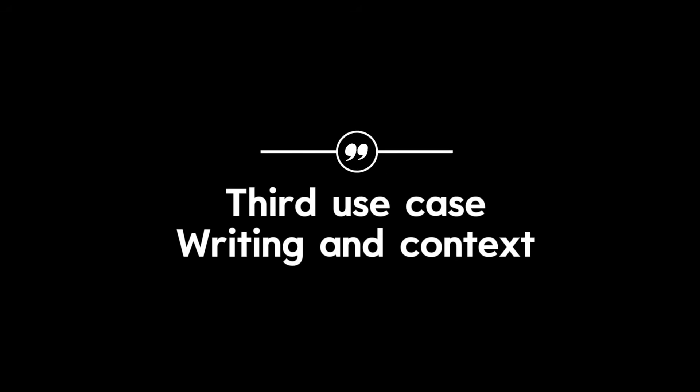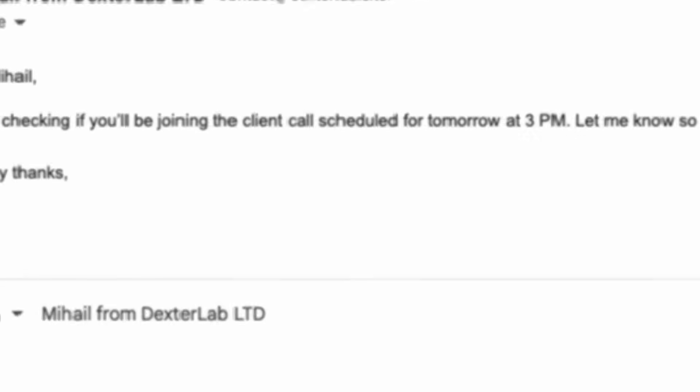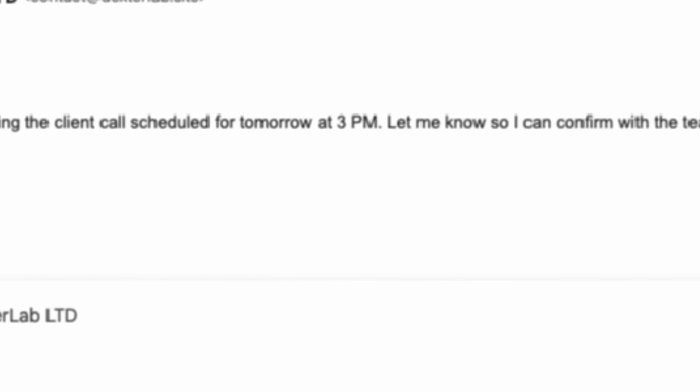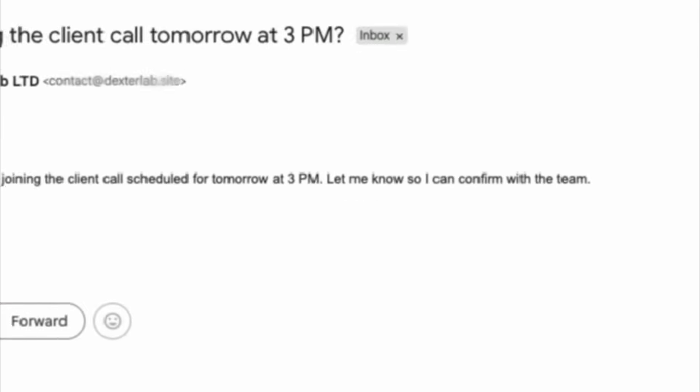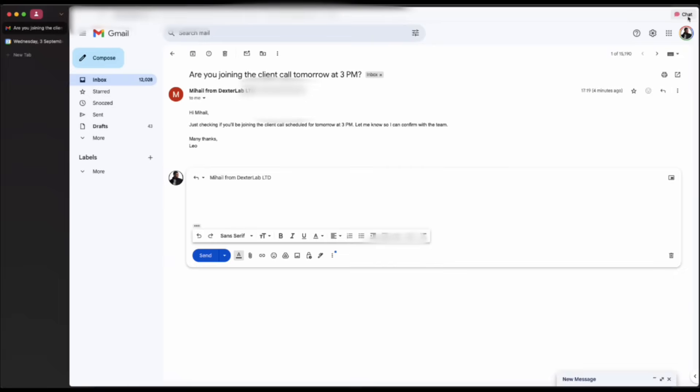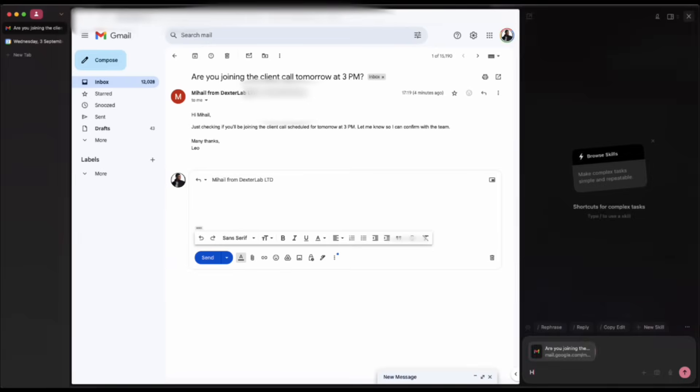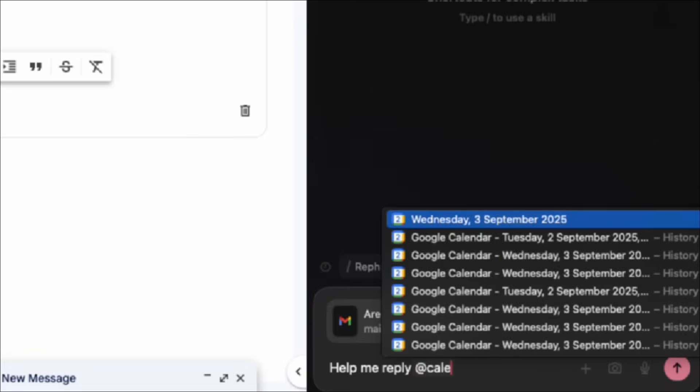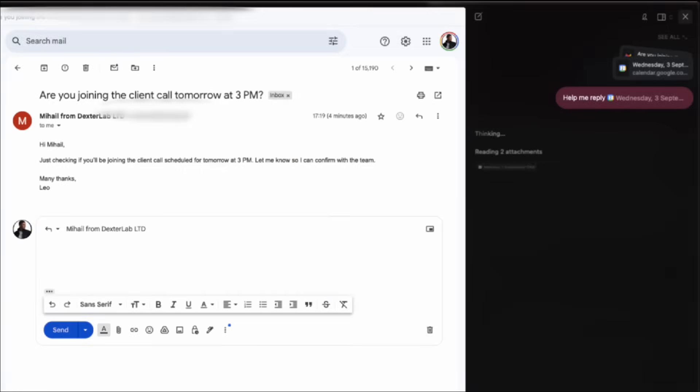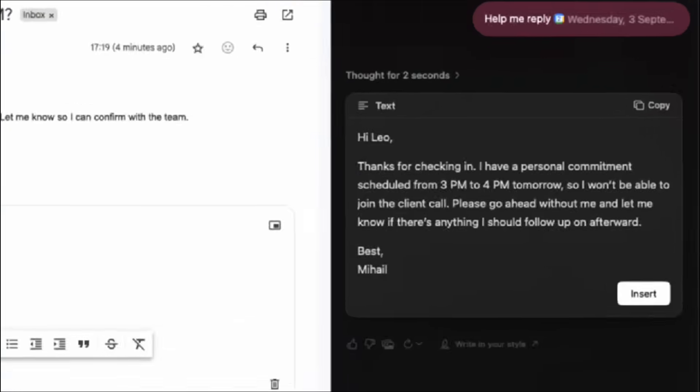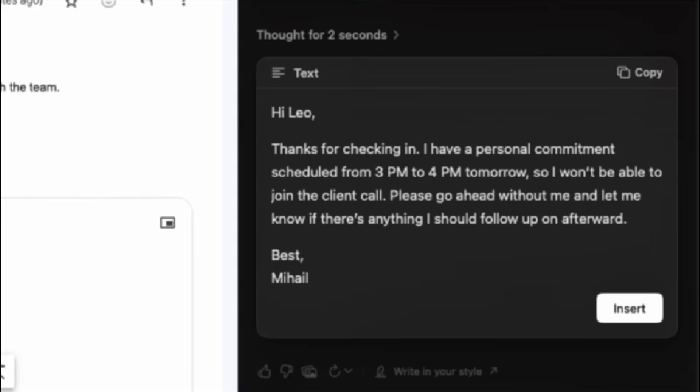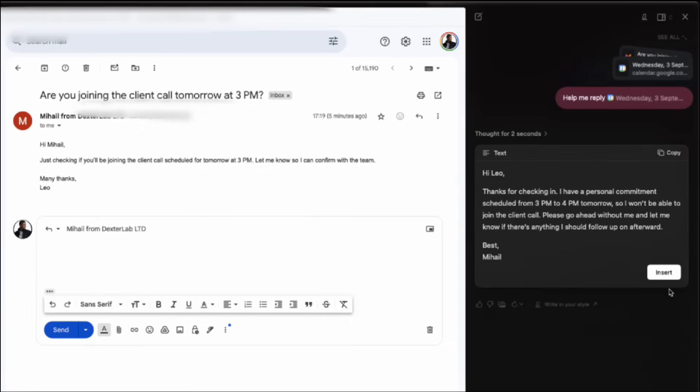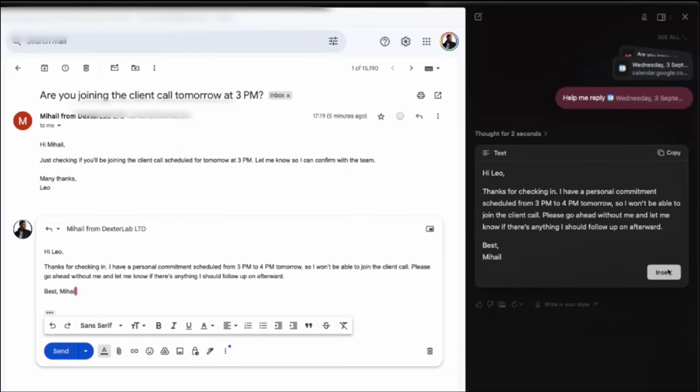Third use case: writing and context. Say you get a mail notification. Hi Mihail, are you joining the client call tomorrow at 3 PM? Instead of drafting a reply from scratch, simply add your calendar and tell Dia to reply. Dia will look at your calendar and suggest a smart answer that you can fill and use with the ease of a click of a button. That's context-aware writing without even leaving your browser.